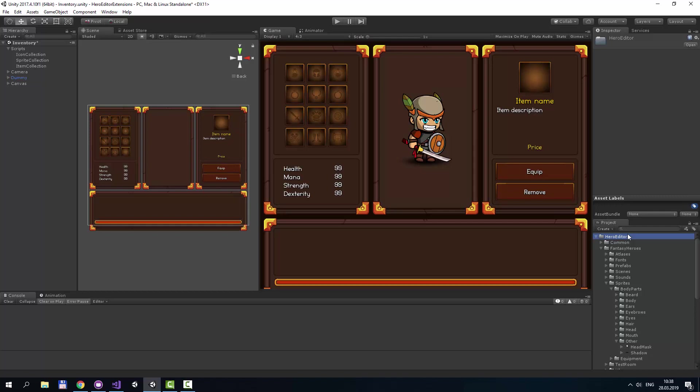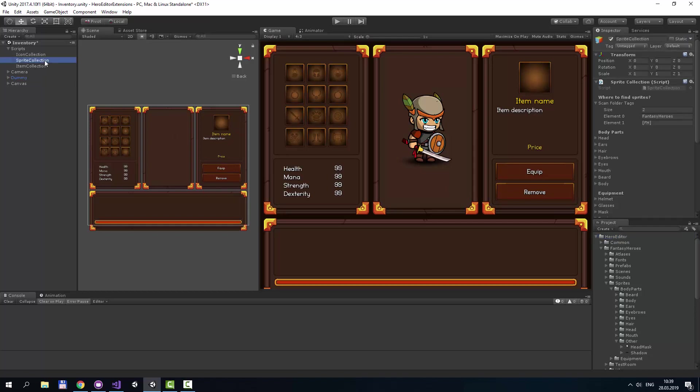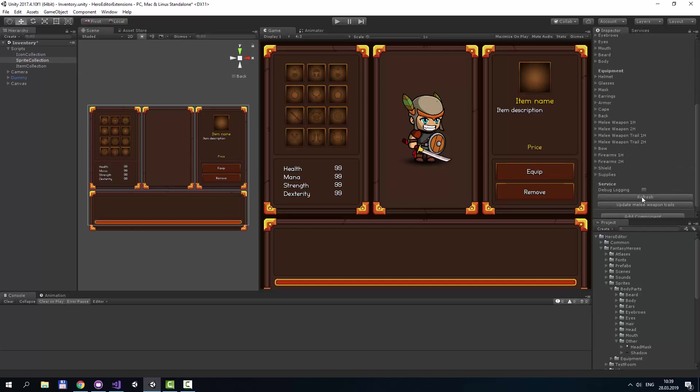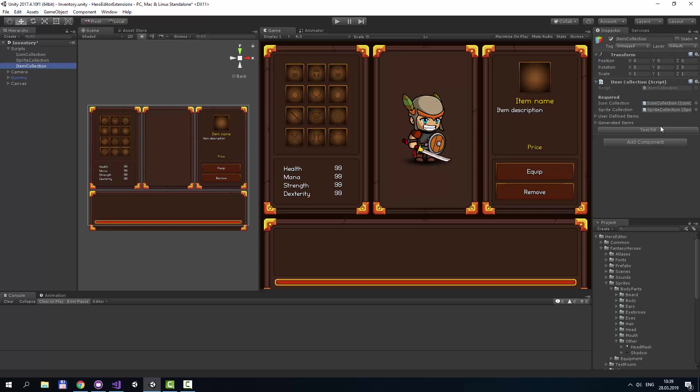Then we should select Sprite Collection and press Refresh button to grab the new equipment. And also we should select Item Collection and press Test Fill button to update generated items. And the final step is running Inventory Scene.